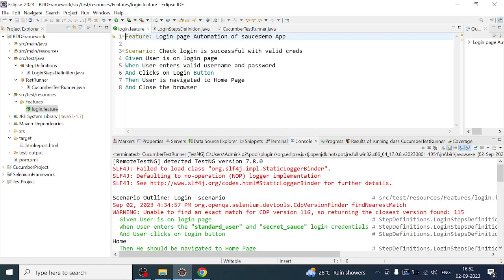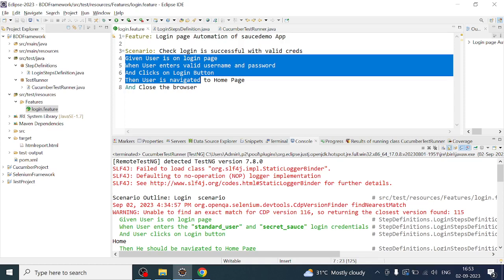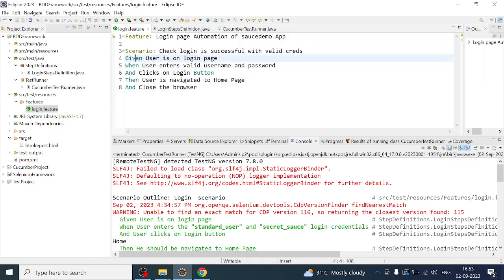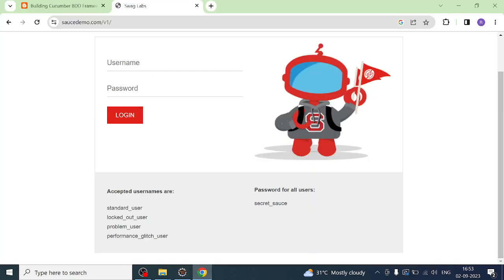Hello everyone, welcome back. I am Raghvind Mishra. In this video we will understand what parameterization is and how data-driven testing is performed in Cucumber. In our previous video we have seen how to write a feature file for the login test scenario, where we covered steps using Gherkin syntax with feature, scenario, given, when, and then. We have already automated this login scenario.